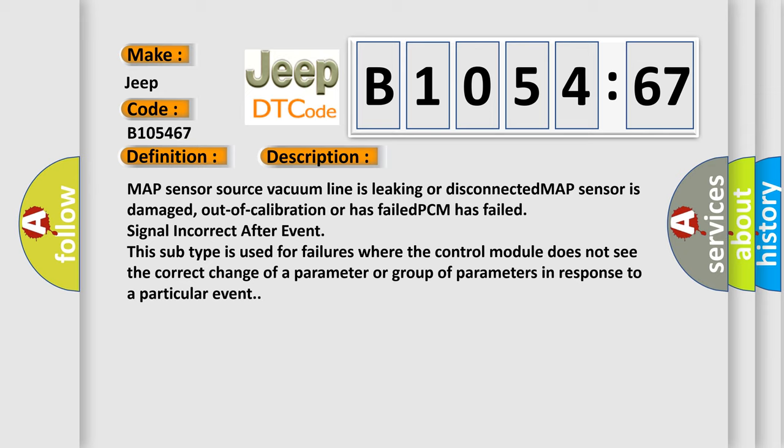MAP sensor source vacuum line is leaking or disconnected. MAP sensor is damaged, out of calibration or has failed. PCM has failed signal incorrect after event. This subtype is used for failures where the control module does not see the correct change of a parameter or group of parameters in response to a particular event.